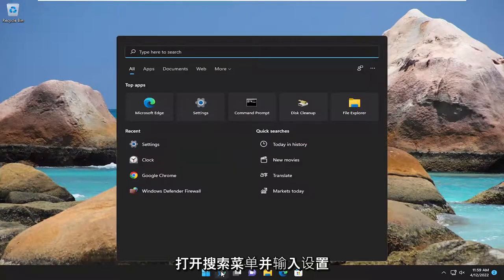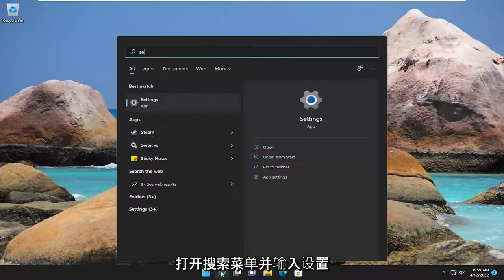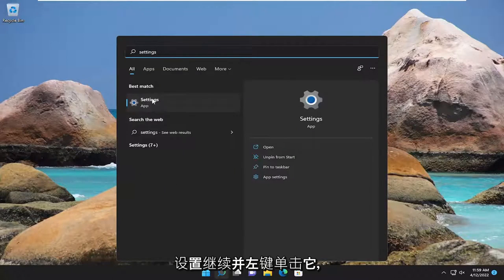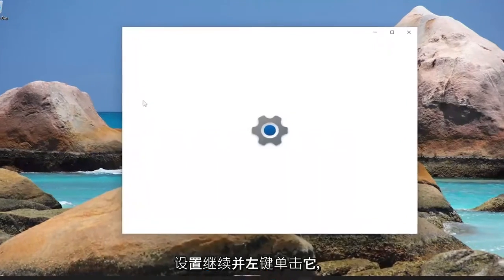So, all you have to do is open up the search menu and type in settings. Best match will come back with settings. Go ahead and left click on that.